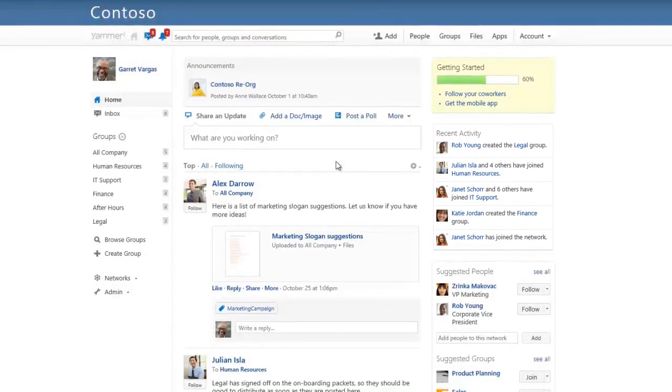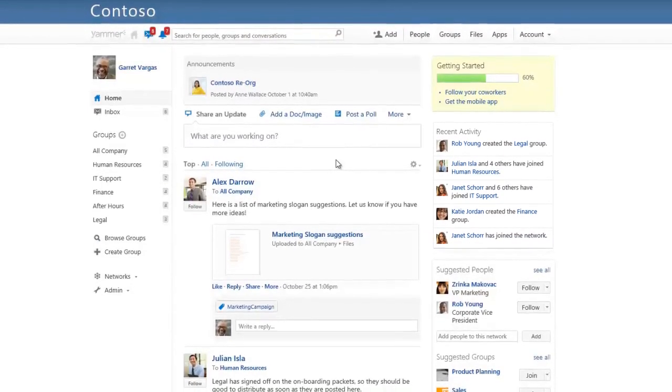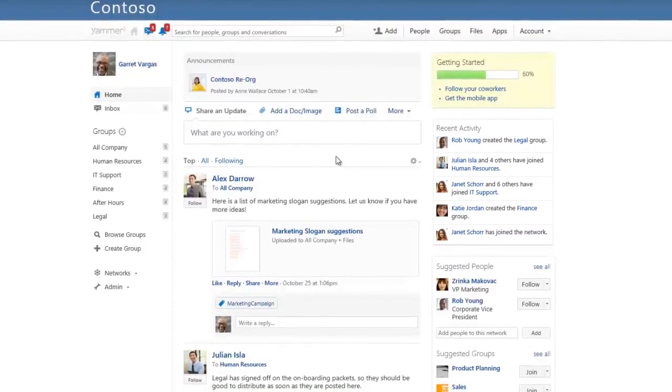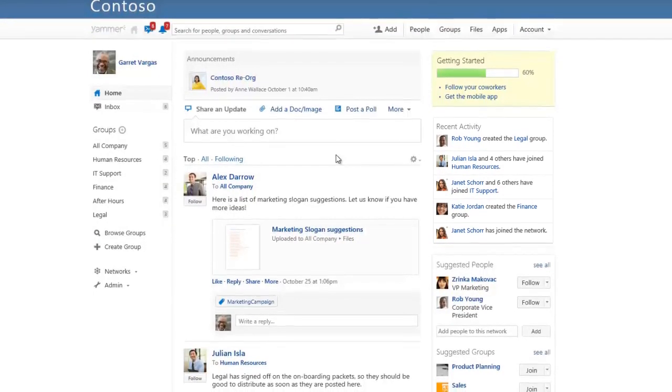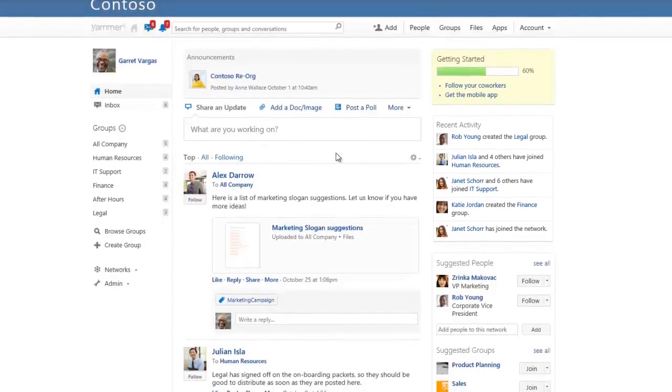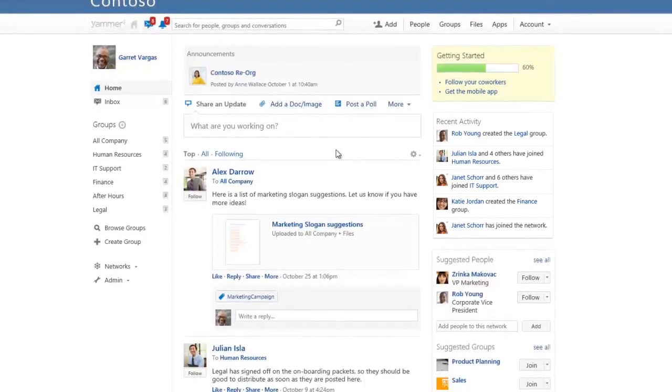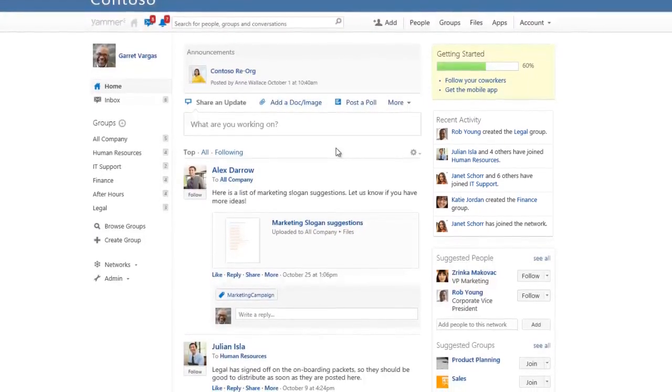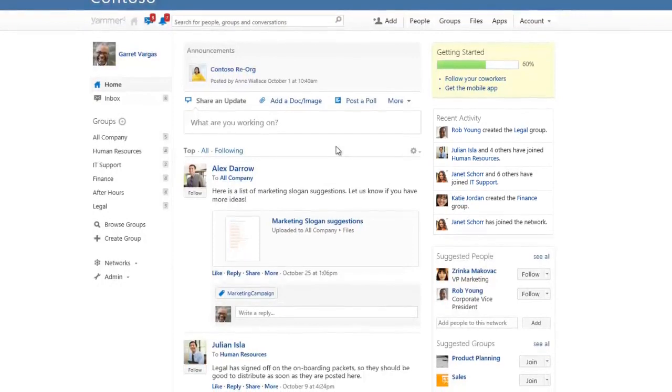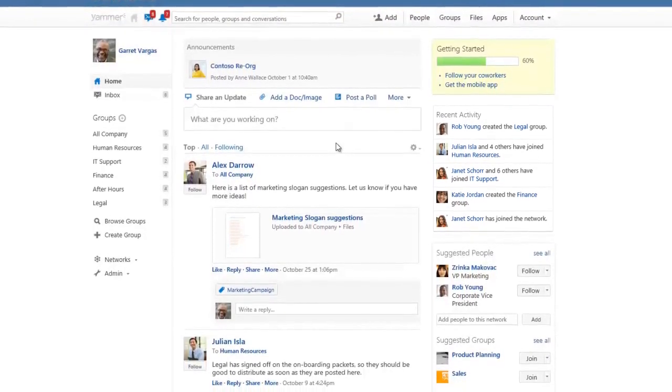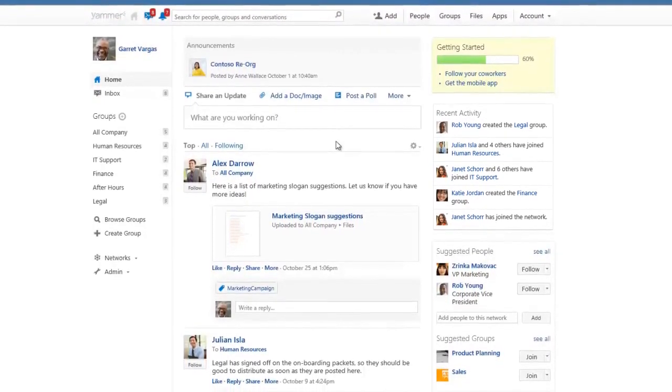New employees typically need to hit the ground running. That means having a great onboarding experience that connects new hires with the people, resources, and information they need on day one. In this video, we'll take a look at how Yammer can help transform your organization's onboarding experience.